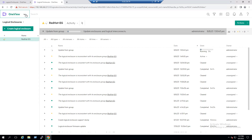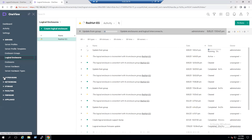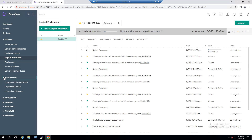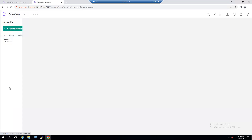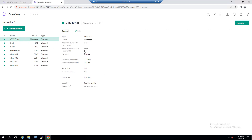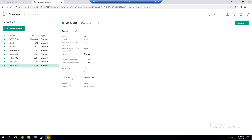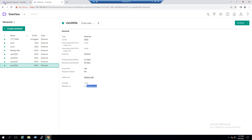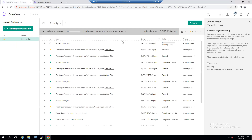We can monitor the update in one tab. Meanwhile, under the Networking tab we can see the newly configured network. If we select VLAN 3006, the Uplink Set is currently updating as part of this group update. Once the update is completed, we still need to update Used By Member — the Network Set. That will be our fourth step.